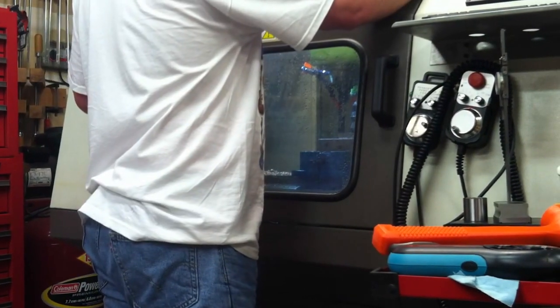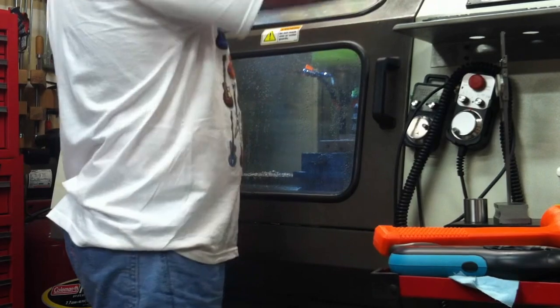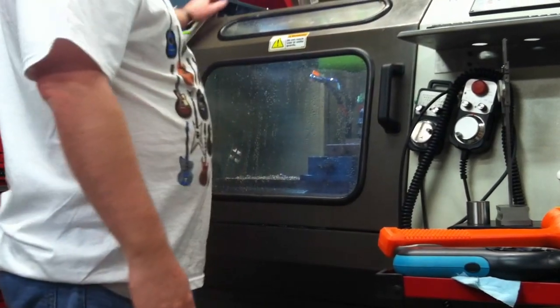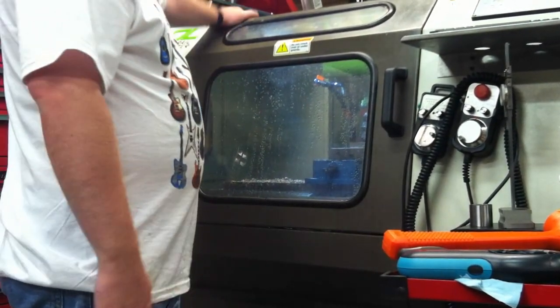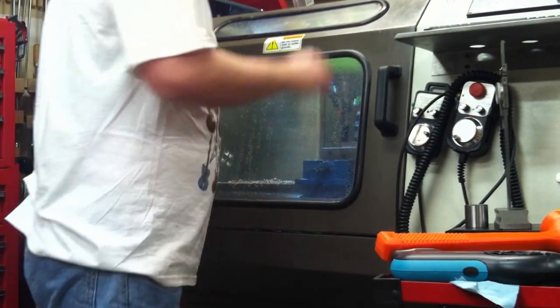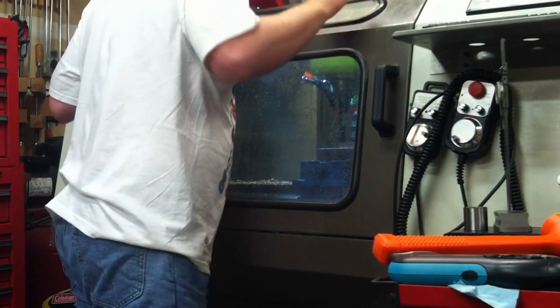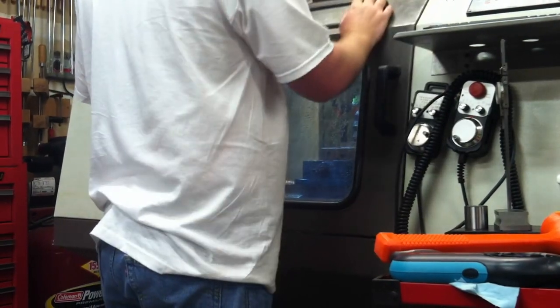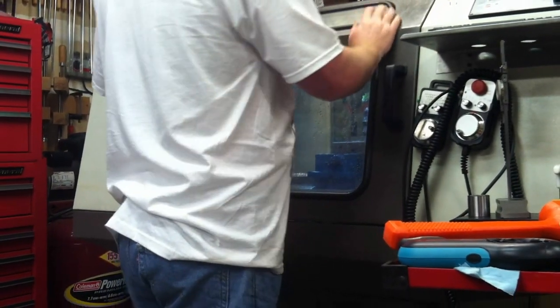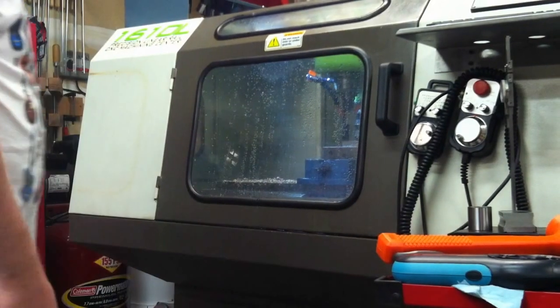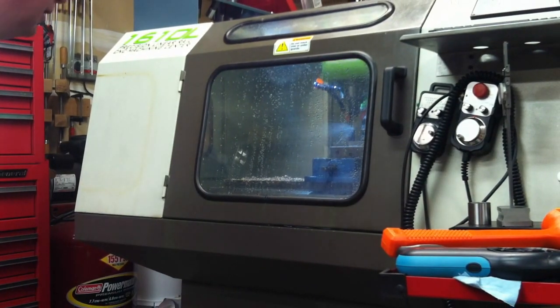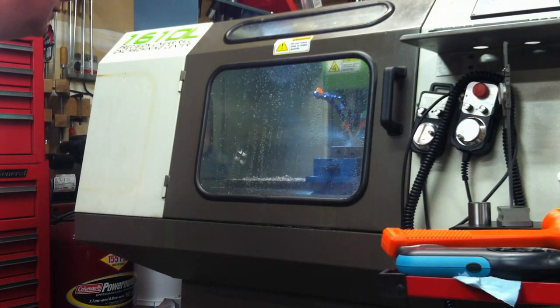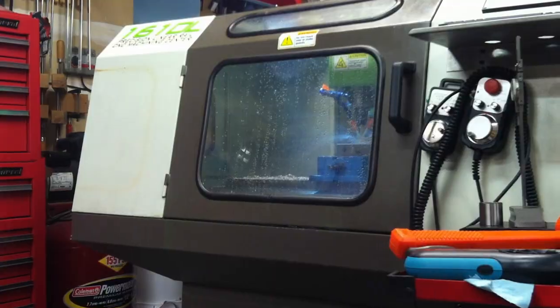I'm going to go ahead and hit cycle start here. First thing that's going to happen is it's going to pop up and ask me for tool three, because that's in the code. Tool three's already in the spindle, so all I'd have to do is hit cycle start again. And then the spindle's going to spin up. And now we're cutting.